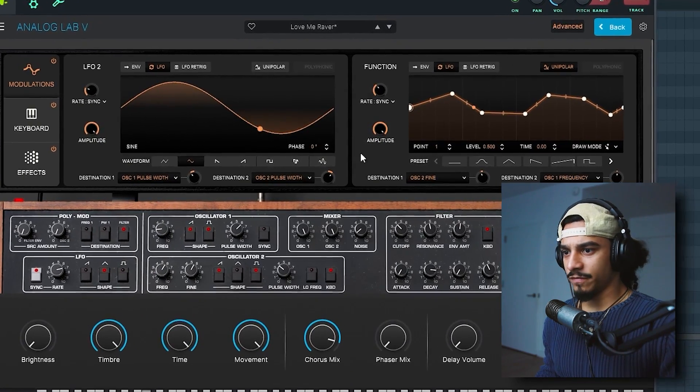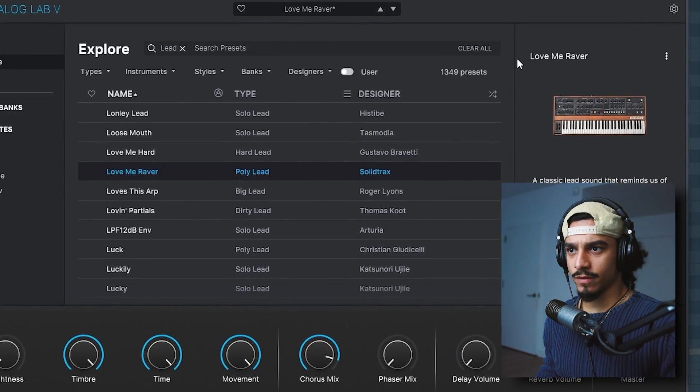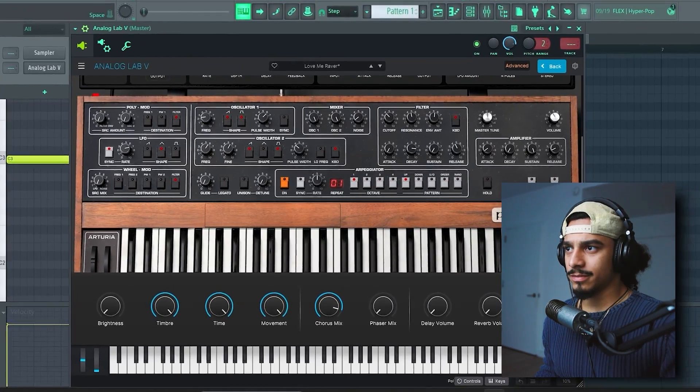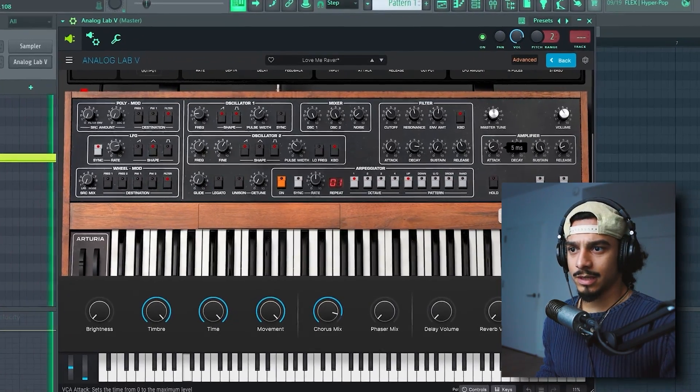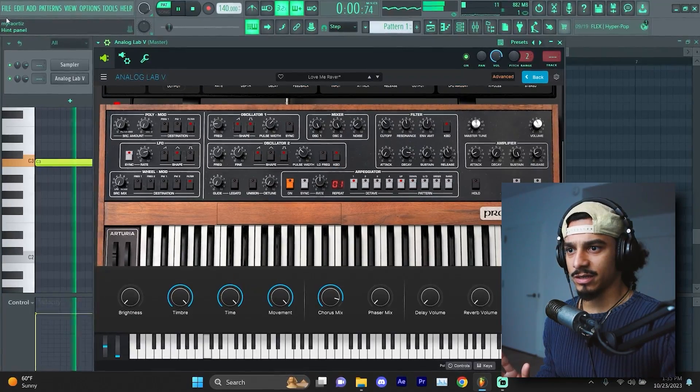And I also feel like the attack is a little bit too strong. Turn the attack just a little bit up, kind of soften up that transient in the beginning.